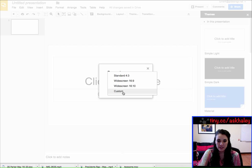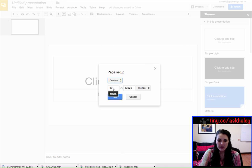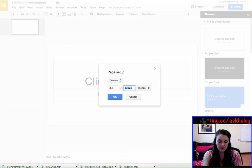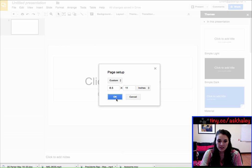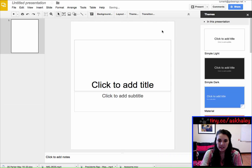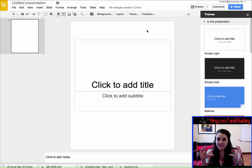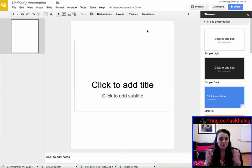So we're going to change this to 8.5 by 11, and see how it made it a portrait view of a piece of paper. If you wanted a landscape flyer you would just make it 11 by 8.5.